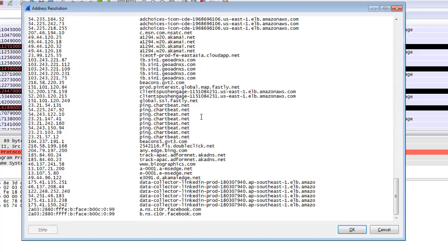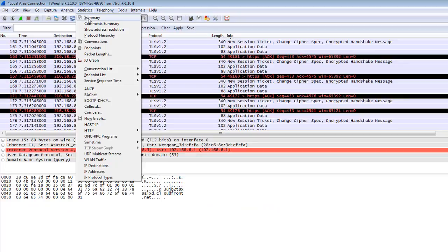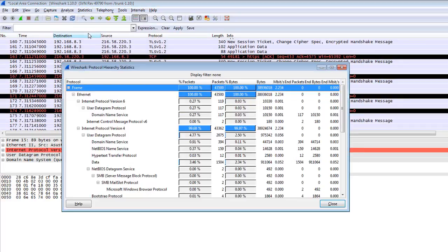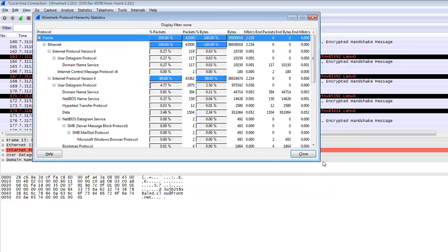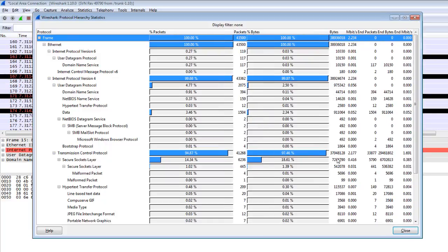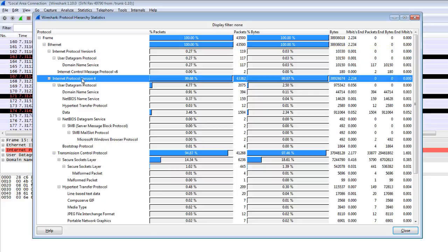I'm closing this window. Another option is Protocol Hierarchy. I told you about this in the previous video, but this is very helpful. In this video you can check the IPv6 protocol - there is 0.27% traffic. Internet Protocol version 4 has 99.68% traffic.